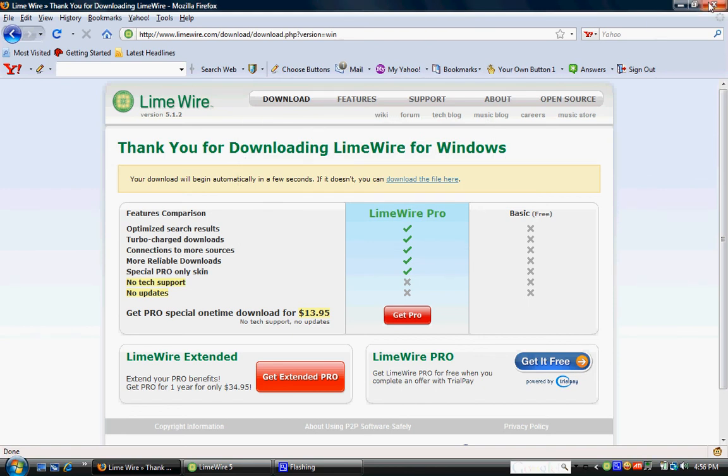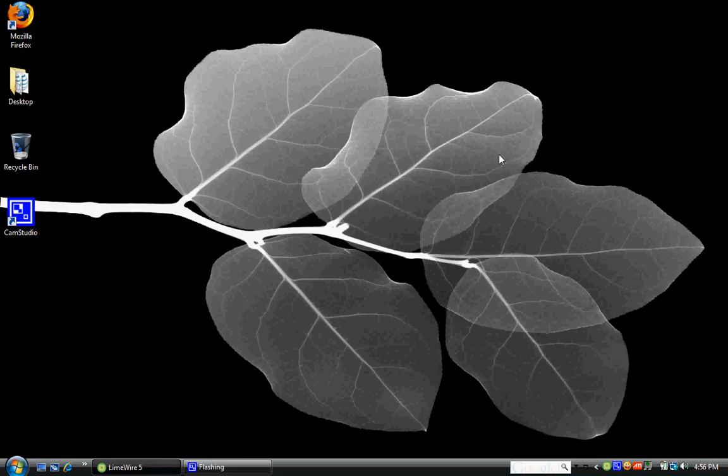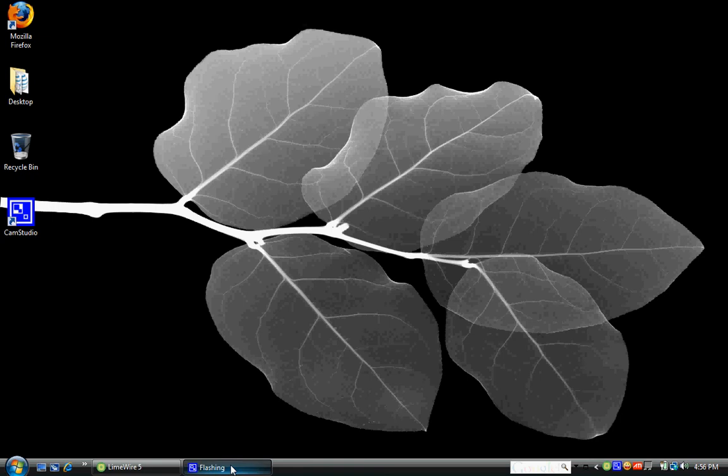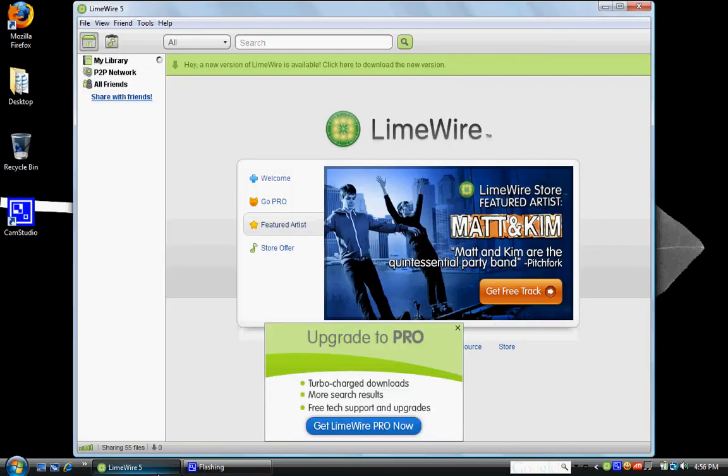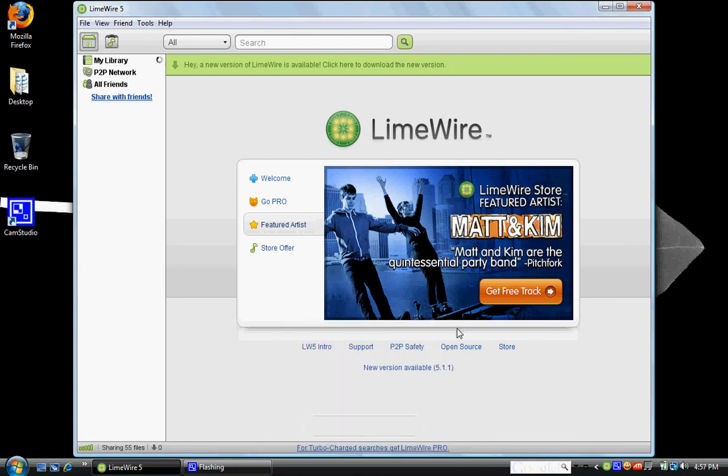Once you have it installed on your computer and up and running, this is what it's going to look like the first time you start it. This window right here is going to pop up. You can just exit out of that because we don't have pro, don't want pro.